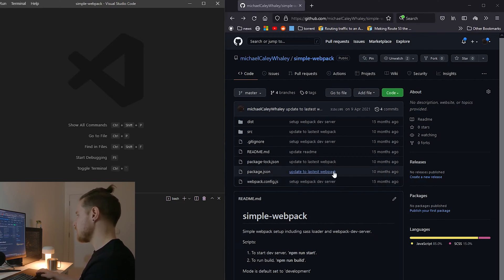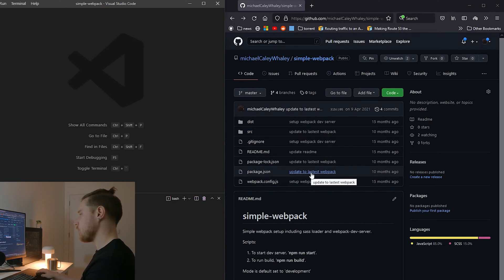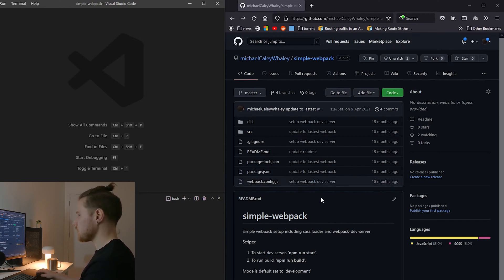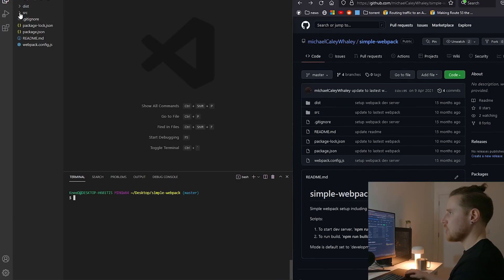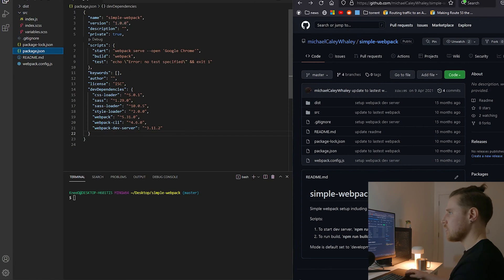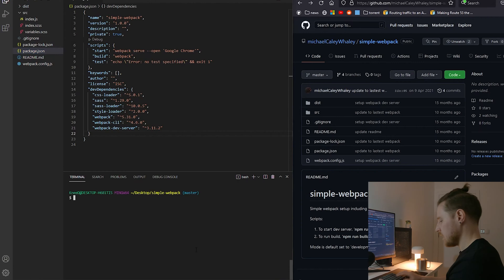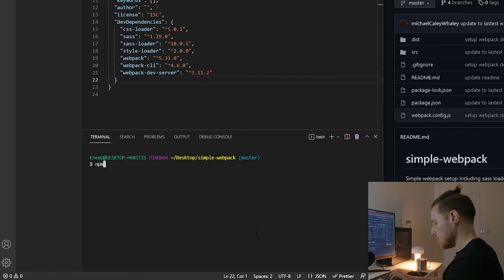You can see the last time I worked on it was 10 months ago and I updated to the latest webpack, so in 10 months webpack's gonna have moved on I'm sure. On the left here I've got my project and my package.json with all my dev dependencies. I'm gonna run npm outdated.